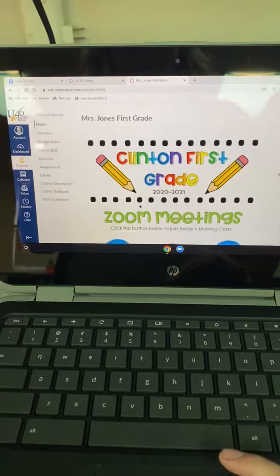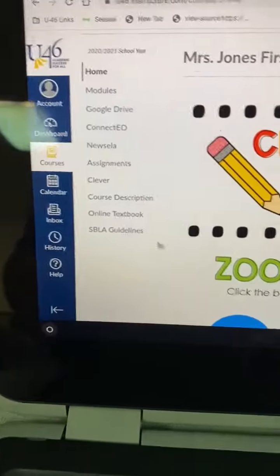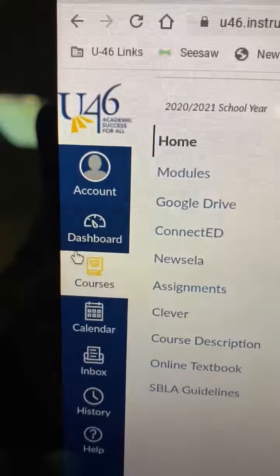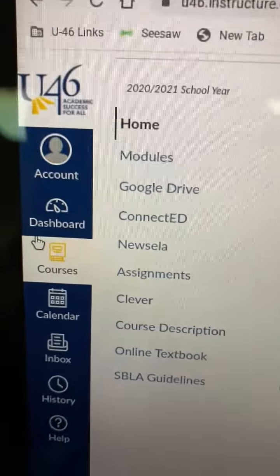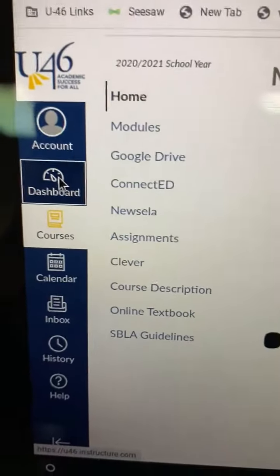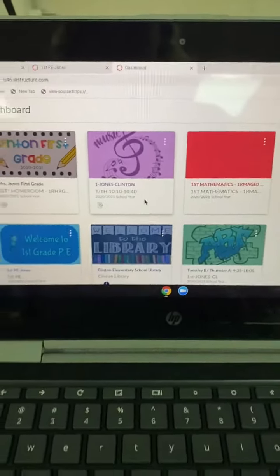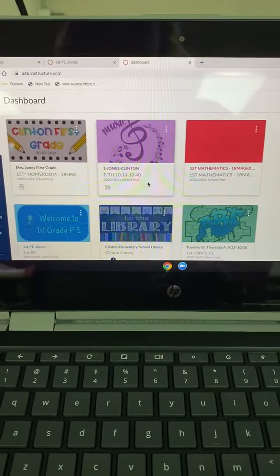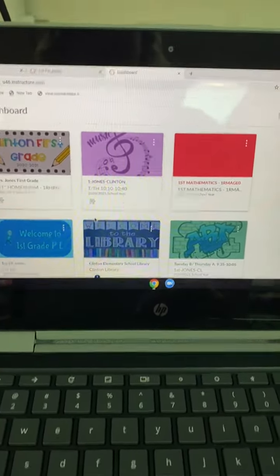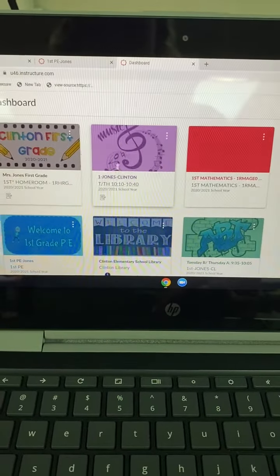Here is our Canvas page. If you look on the left side of our Canvas page, there's a word that starts with a D. So click the dashboard, and you're going to look for your special. My class always goes to music first, so here's the one that says music.